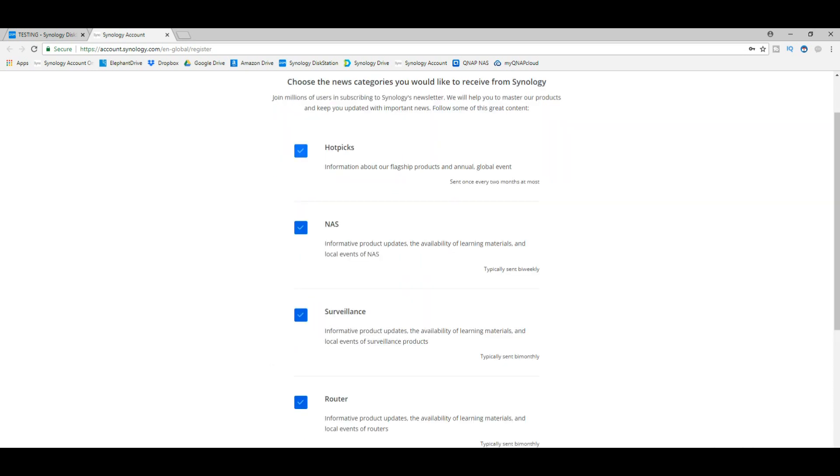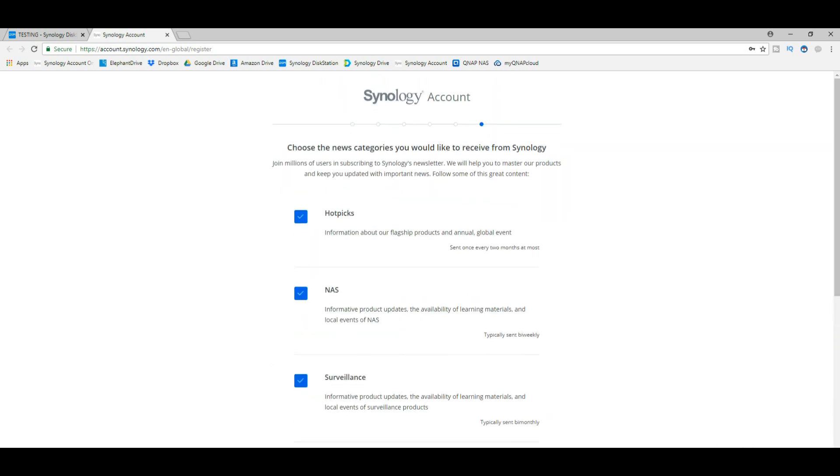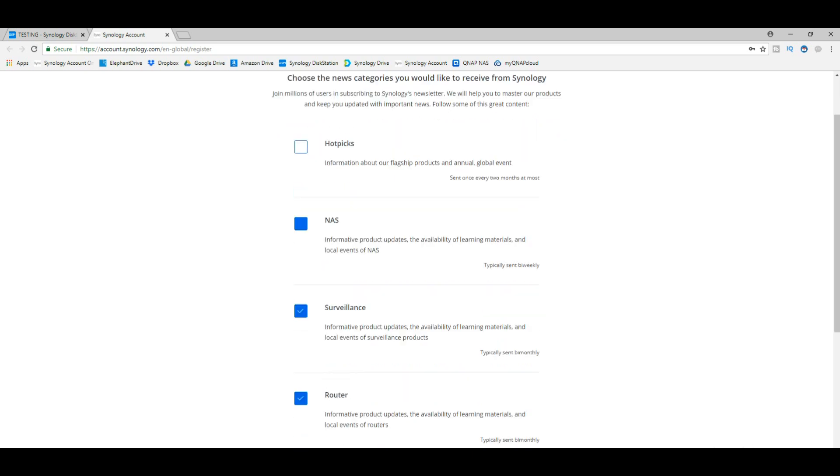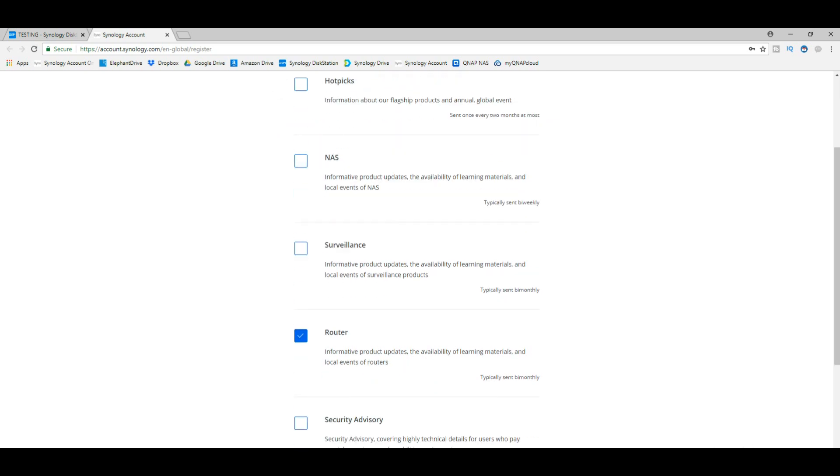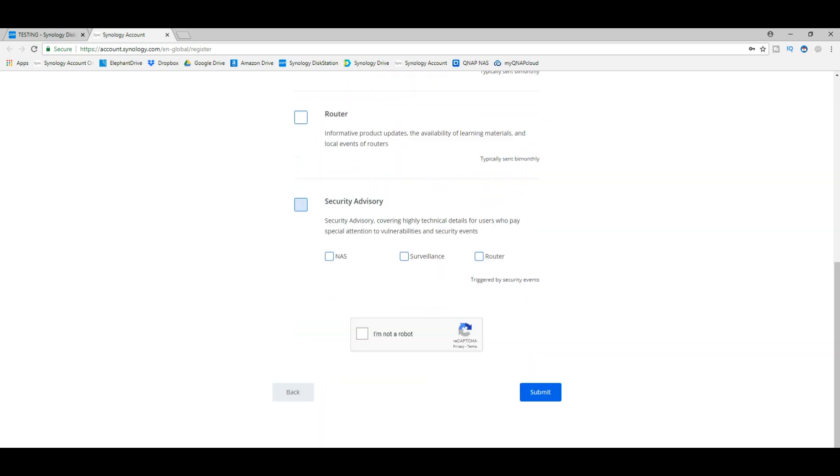Next, you can choose if you want to receive information from Synology. If you want to hear from them on these subjects, they can add you to mailing lists and that sort of thing. Always make sure you're a human being—click there.